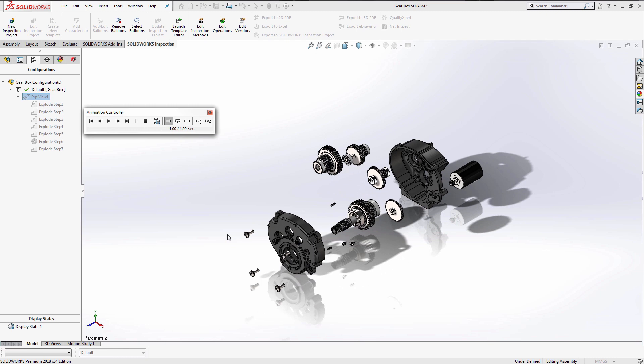But when using the exploded view, like many of you, I find it to be too fast to be used for any type of training or visual aid to my operators when assembling my designs. Now there are some tools in the animation controller that will slow down or speed up the explode/collapse visual while we're in SolidWorks.